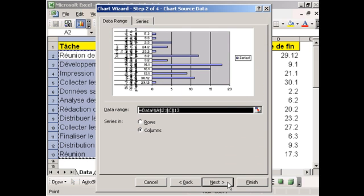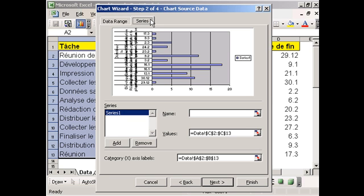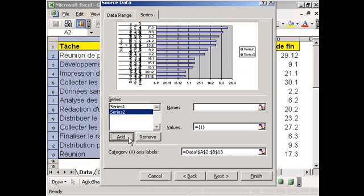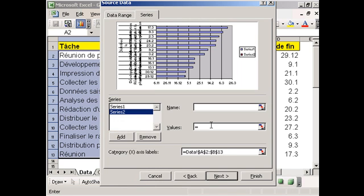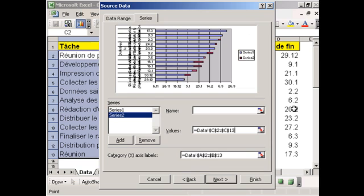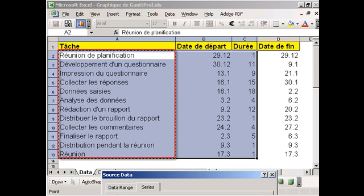In step 2, we activate the series tab. For series 1, we modify the values to be B2 to B13. And then we add a second series which we define as C2 to C13. We also change the category X axis labels by entering A2 to A13.